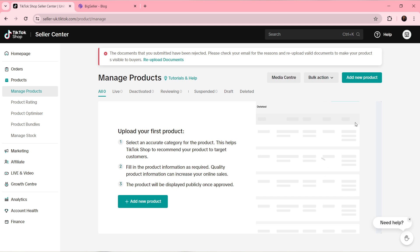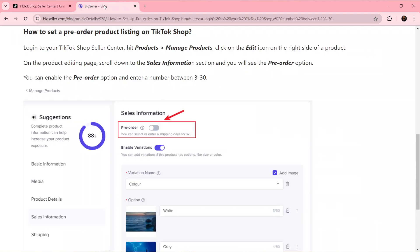From the product information page, all you need to do is scroll down. Select the Edit icon right next to the product, and on the product editing page, scroll all the way down. You're going to find this segment that says Sales Information. Head over to the Sales Information segment and you'll see this pre-order option.